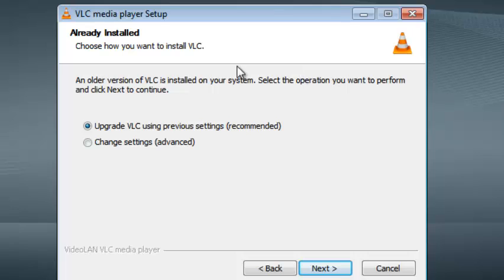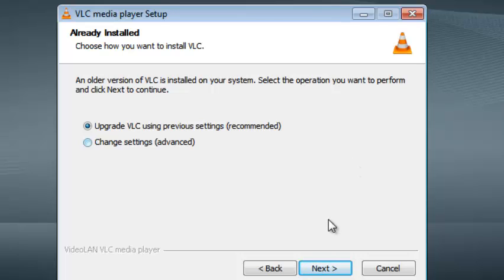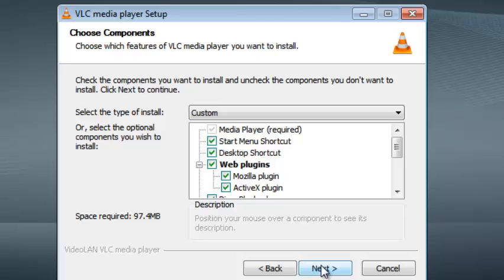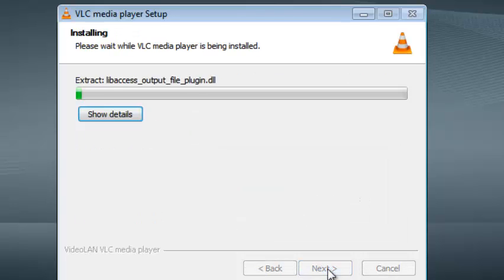In this section, make sure the first radio button is selected that says Upgrade VLC using previous settings. It's going to upgrade to the latest version but maintain your settings. Click on Next and then click on Next again.